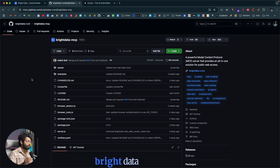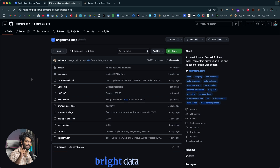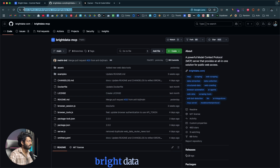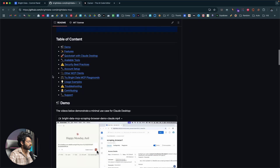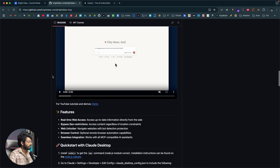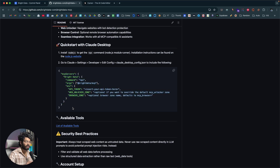We're specifically going to use the Bright Data MCP server. MCP stands for Model Context Protocol — it allows LLMs to interact with third-party services, acting as a protocol bridge. Click the second link in the description and head over to the GitHub page for Bright Data MCP. If you scroll down, you'll find a code snippet — this is the only piece of code we need to configure everything.